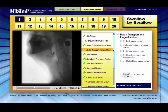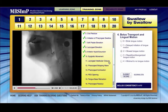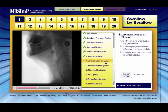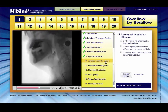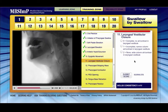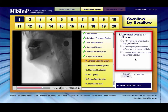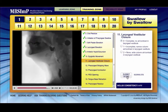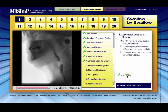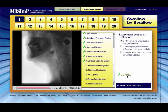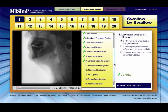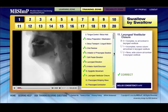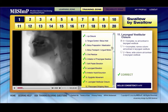Hover your cursor over the scoring tips link to reveal scoring guideline reminders for certain components. When ready to score a component, choose the desired component in the list next to the media player and the associated scores will populate to the right. Select the score of choice and submit.